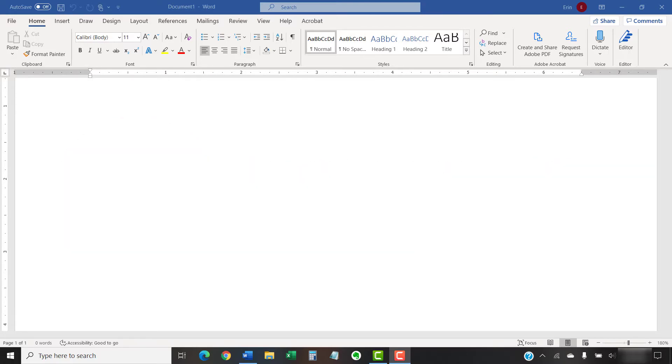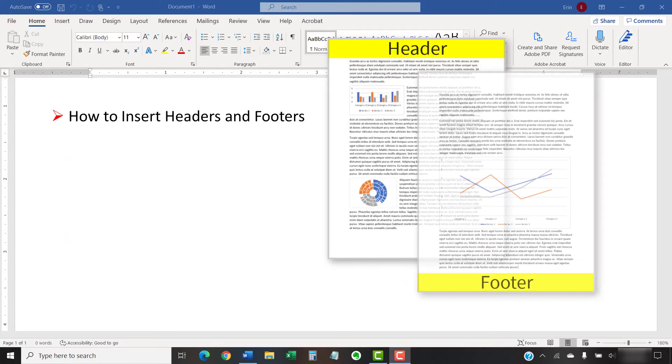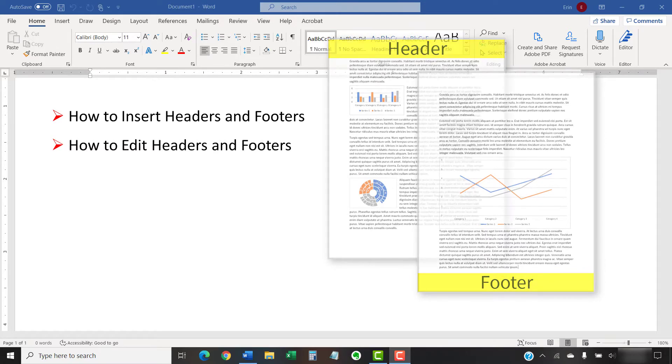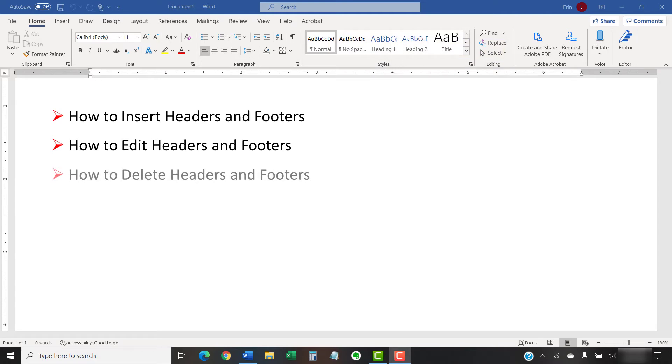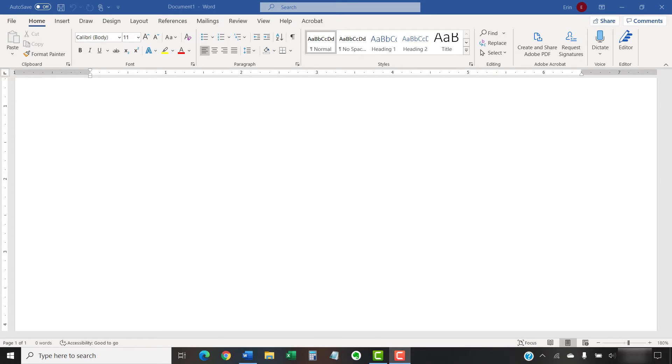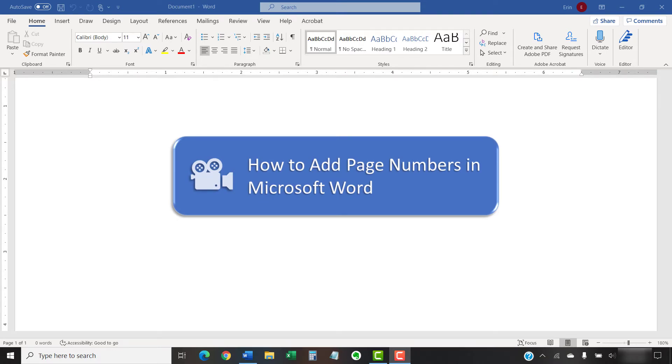Today's tutorial shows how to insert headers and footers in Microsoft Word. We'll also look at how to edit existing headers and footers, and how to delete headers and footers. If you want to insert page numbers in headers or footers, please watch my other tutorial, How to Add Page Numbers in Microsoft Word, which is linked in the description box below.